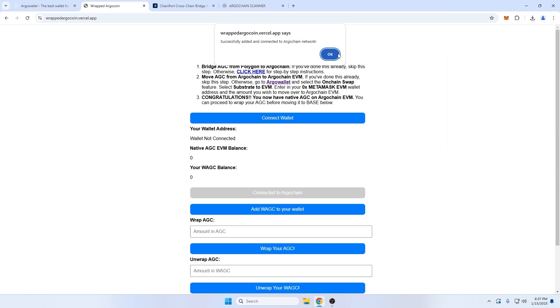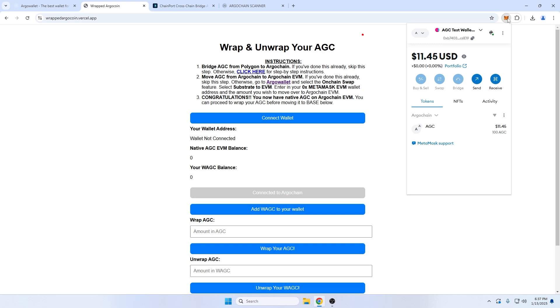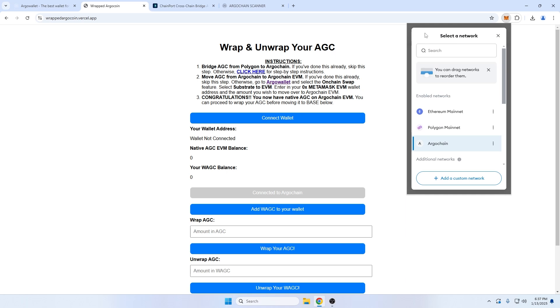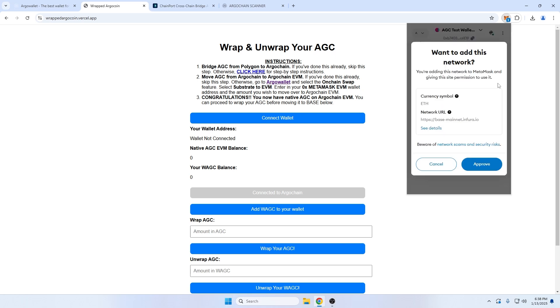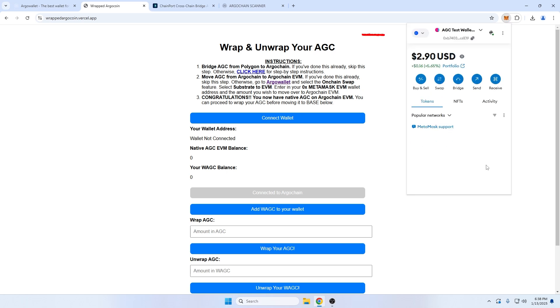Now, if I go back to my wallet, I can see ArgoChain has been added, and my AGC balance is listed. If I click on the network dropdown at the top, we can choose which network we want to be connected to. I'll go ahead and use this opportunity to add BaseChain by simply typing it into the search field. Now you can see we've likewise added BaseChain and are now connected to that network. But at this point, let's reconnect with ArgoChain to continue wrapping our AGC.